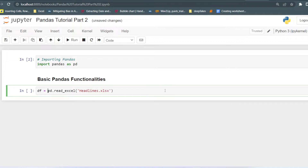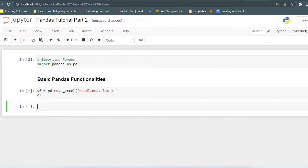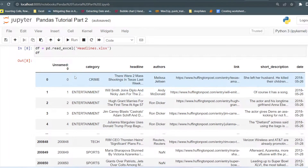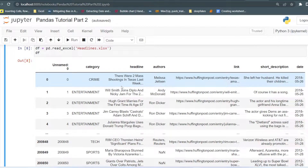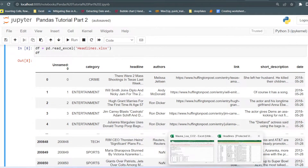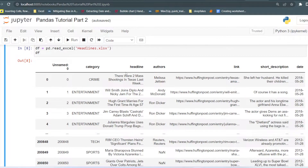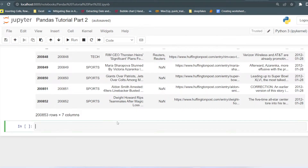This function will convert the Excel file into a DataFrame, so I will save it into a variable called df. If I run this it will take some time because the file is large — it contains around two lakh rows. You can see the DataFrame is loaded. There is a column named 'Unnamed: 0', which means there is no header or column name present for that column, and you can also verify that in the Excel file itself — no column name is present there.